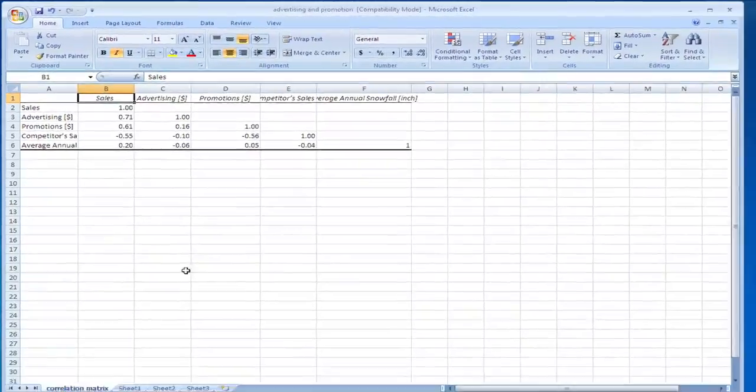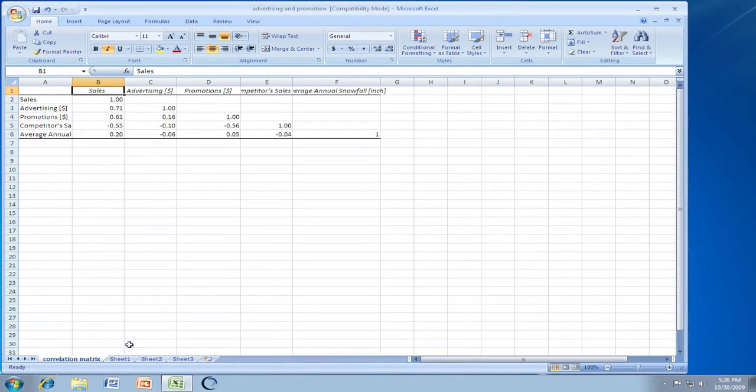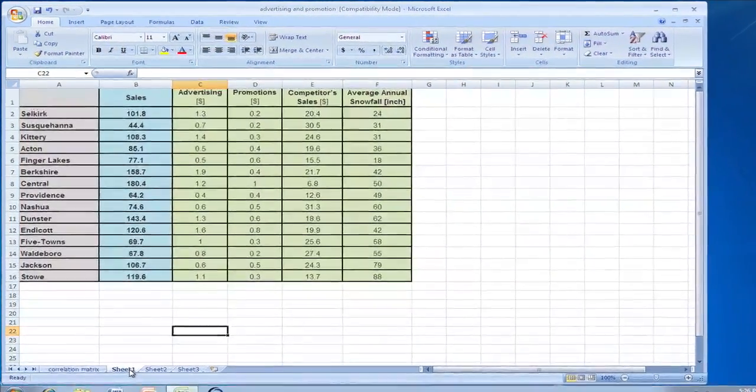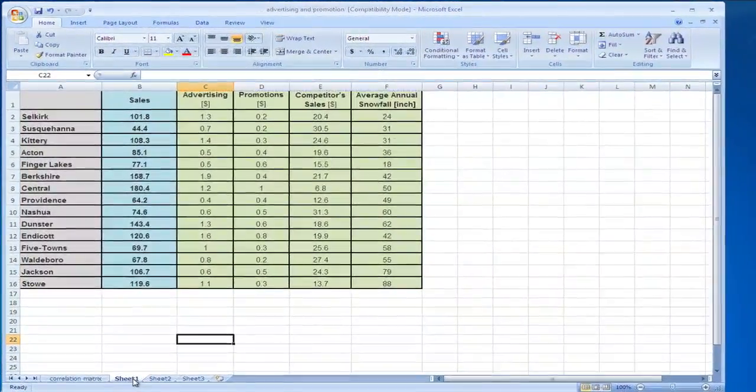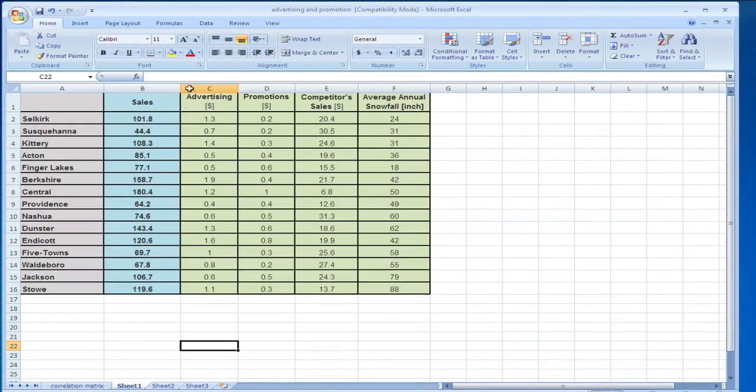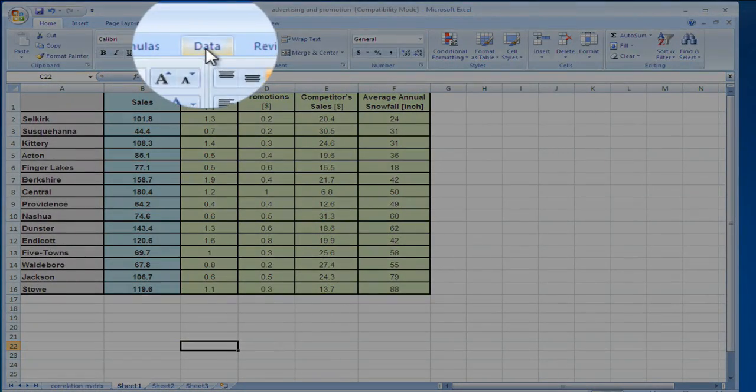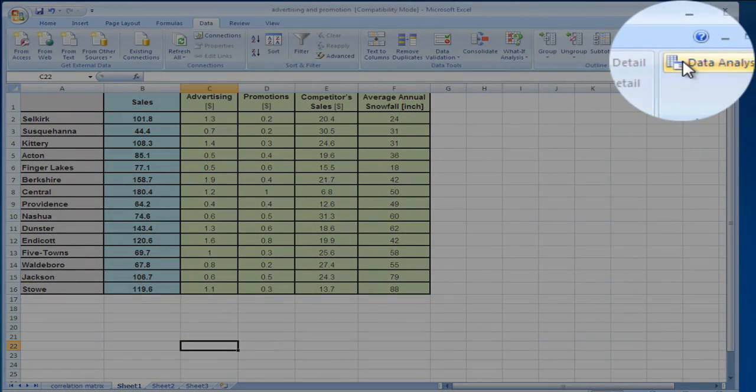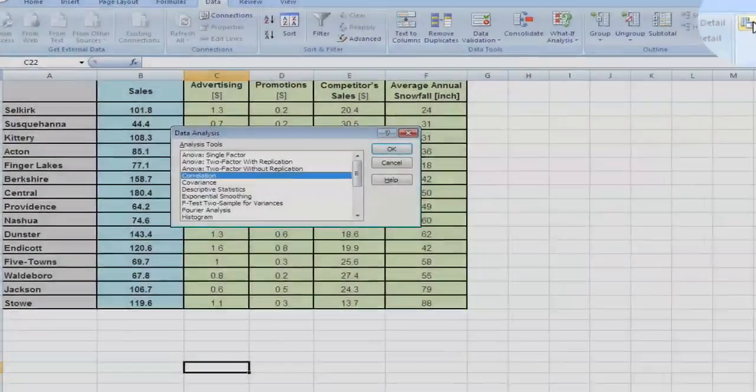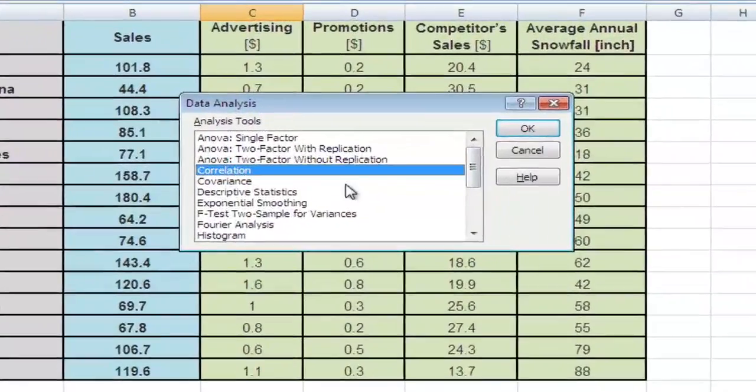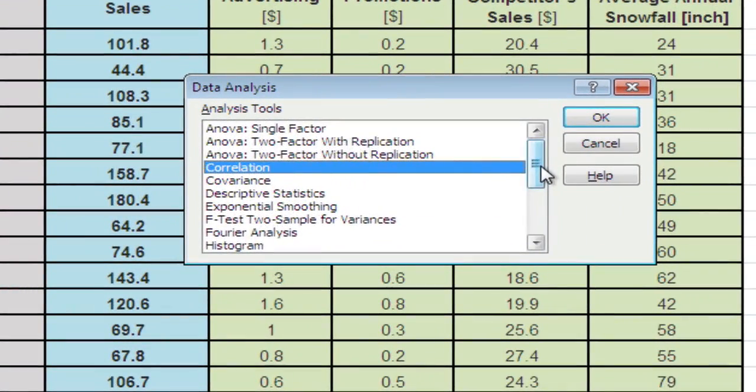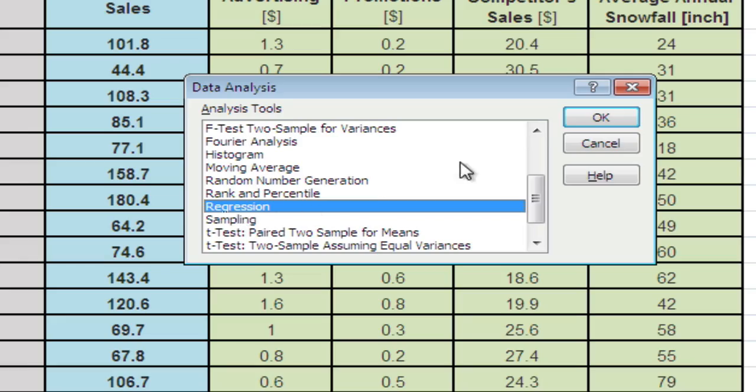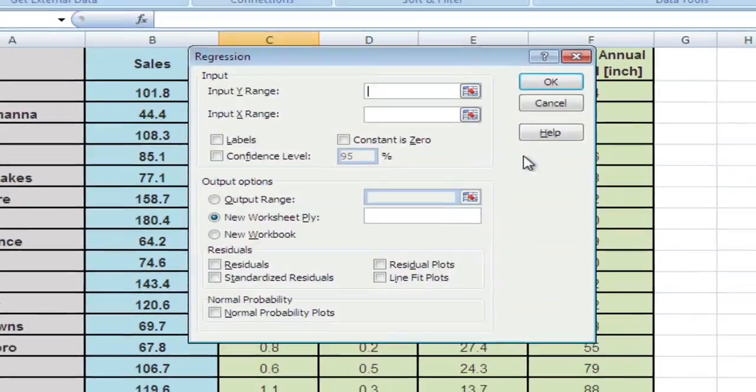Let's go back to our data on sheet one. Go back again to the Data tab, to Data Analysis. Now we do not take the correlation, but we go to Regression.